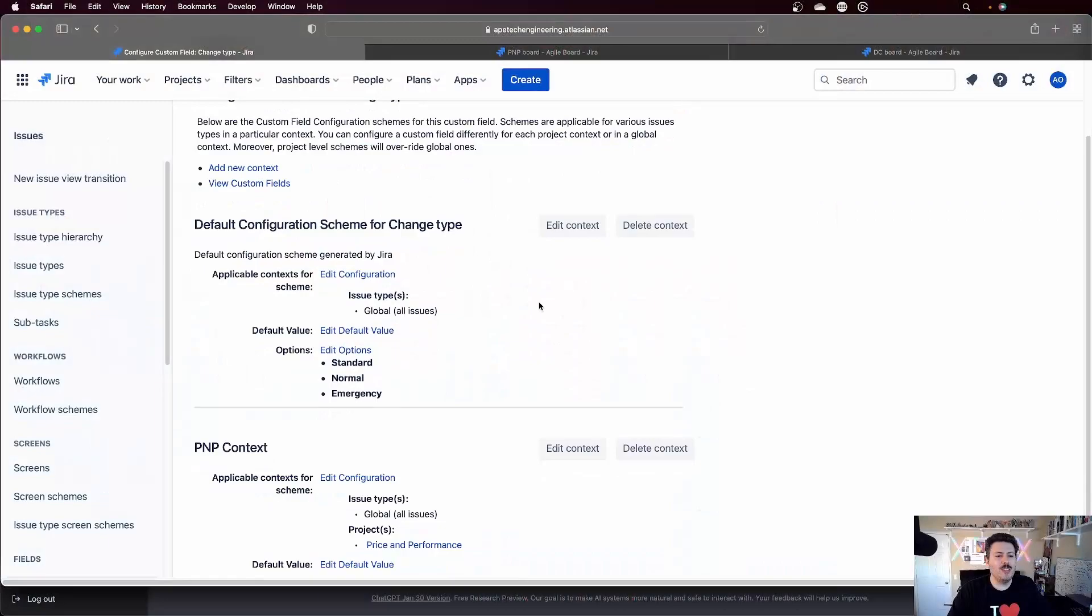Now, I'm just going to do the global and then one specific for one project because it's a little bit more efficient for the purpose of this demo. But again, do it right in your environment. Do as I say, not as I do.